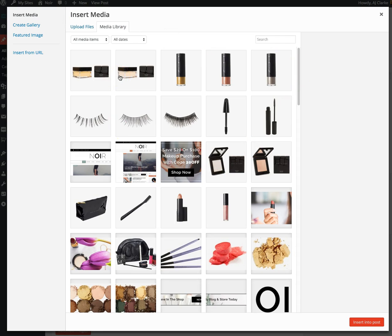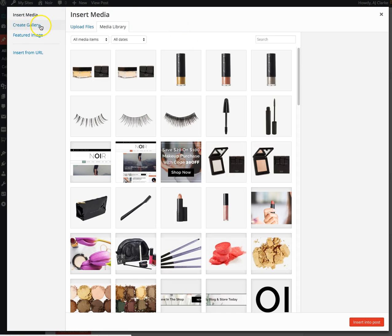You can choose images already in your gallery and you'll want to click on 'Create Gallery' on the left side.